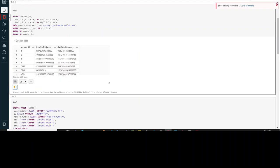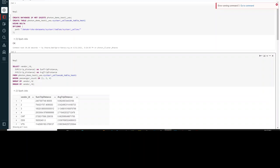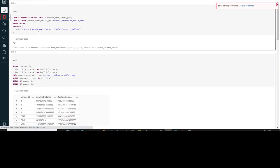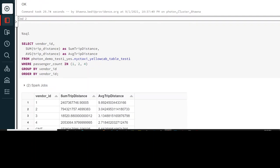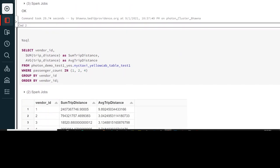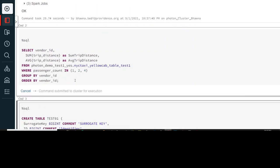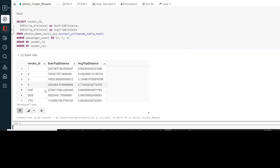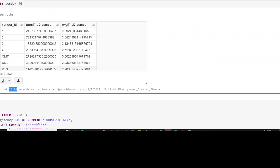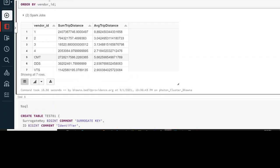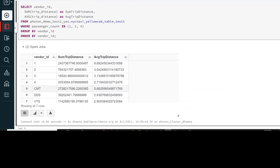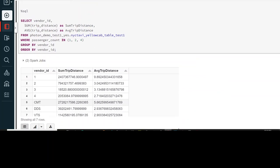Now I'll go to another notebook, which runs the same piece of code, and run it against the Photon cluster. I'm creating a database in the same way as before using the New York taxi dataset. Now you can see the table has been created. Using the same table and database, let's run the same SQL query we ran without Photon. You can see the query took 16.9 seconds to execute — compared to 27.15 seconds without Photon. This was just an example, so you can't see a huge difference, but with terabytes of data the difference would be more explicit.